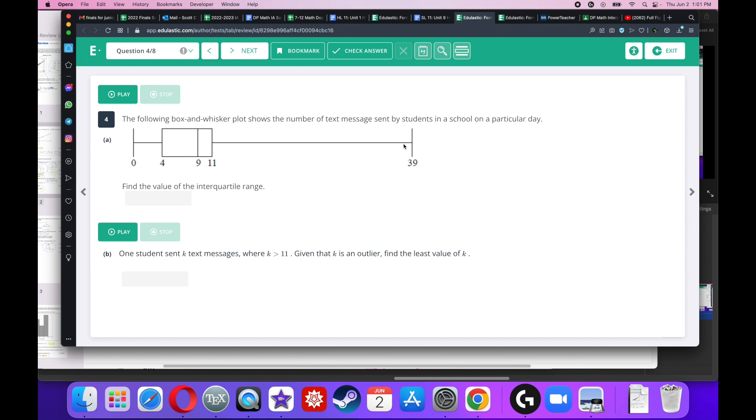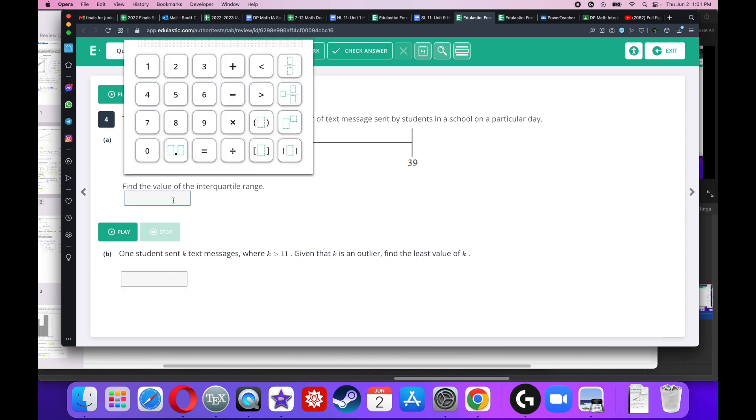Now the range is going to be 39 minus 0, it's the maximum minus minimum. But the interquartile range is going to be the upper quartile minus the lower quartile. The upper quartile being 11 and the lower quartile being 4. So 11 minus 4 should be 7.